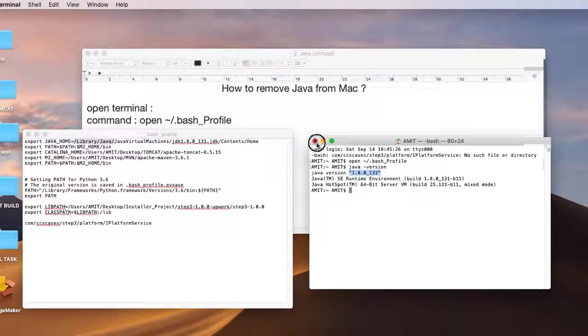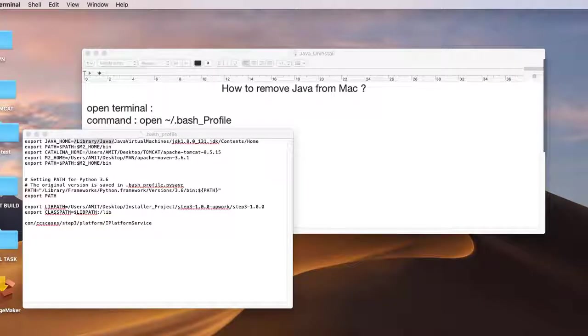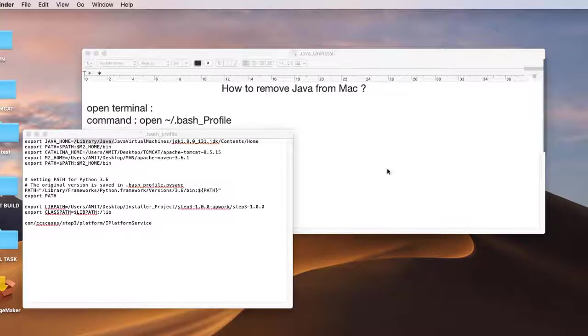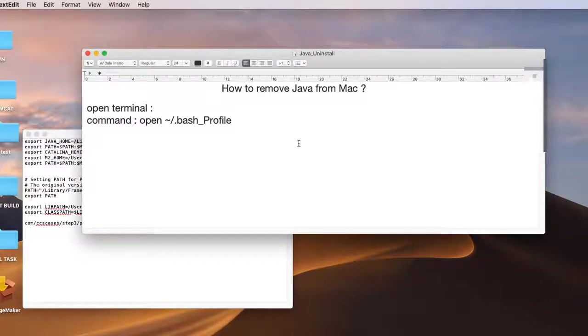I will again open the terminal and we will verify whether the JDK is uninstalled from the Mac completely or not.